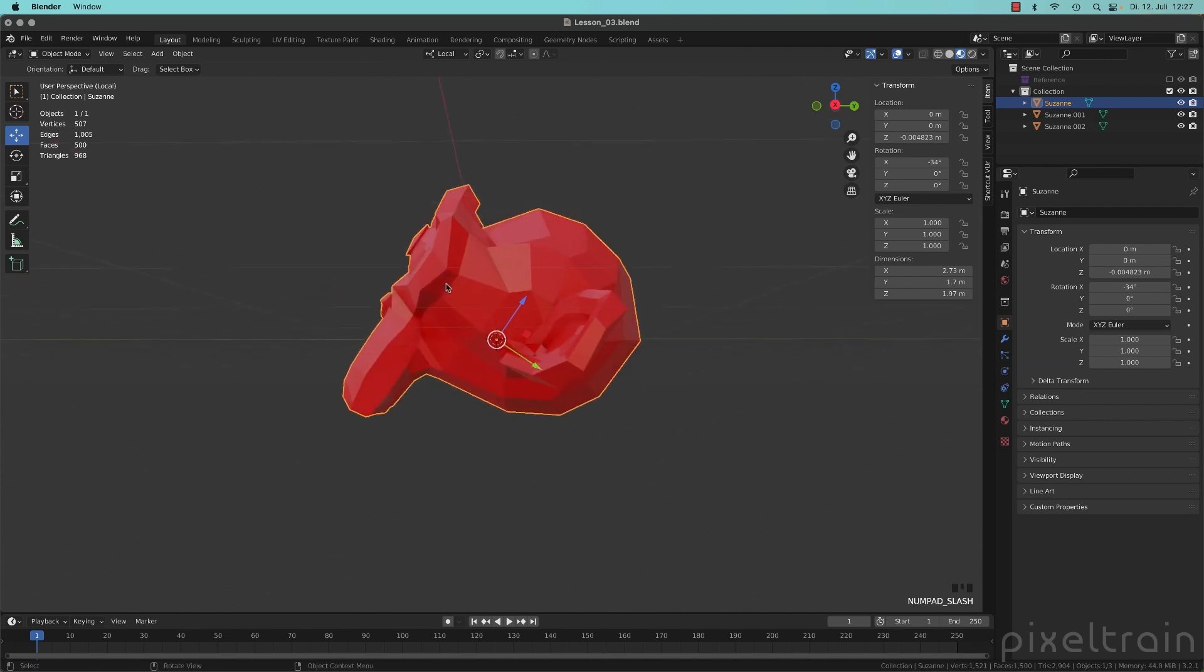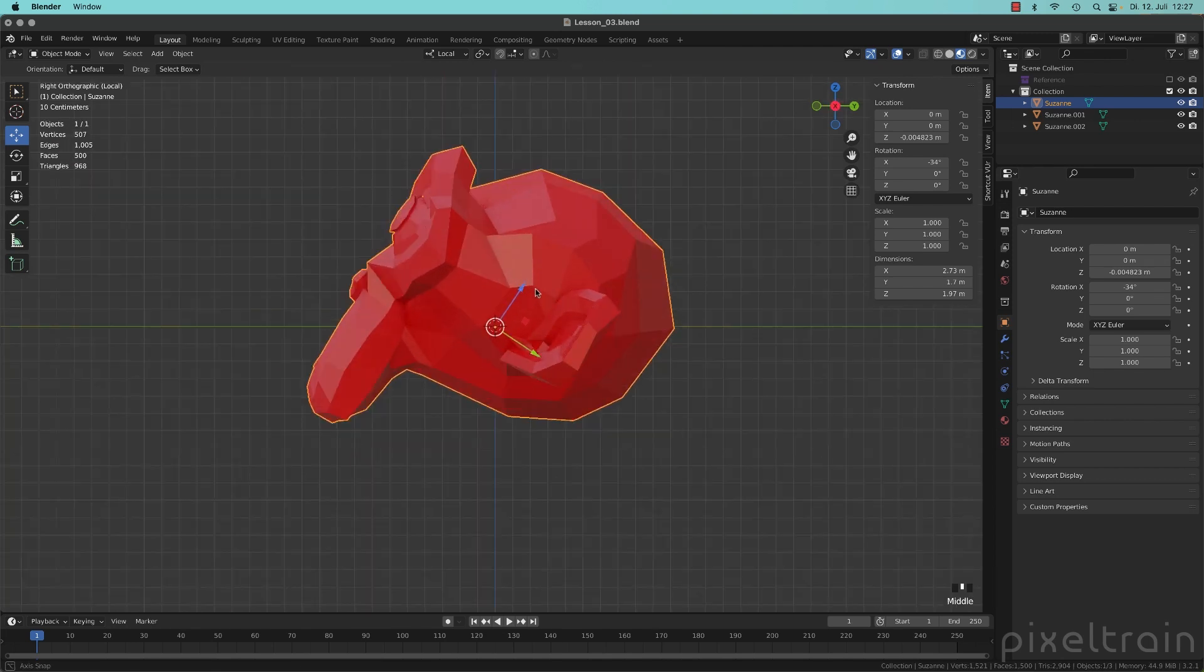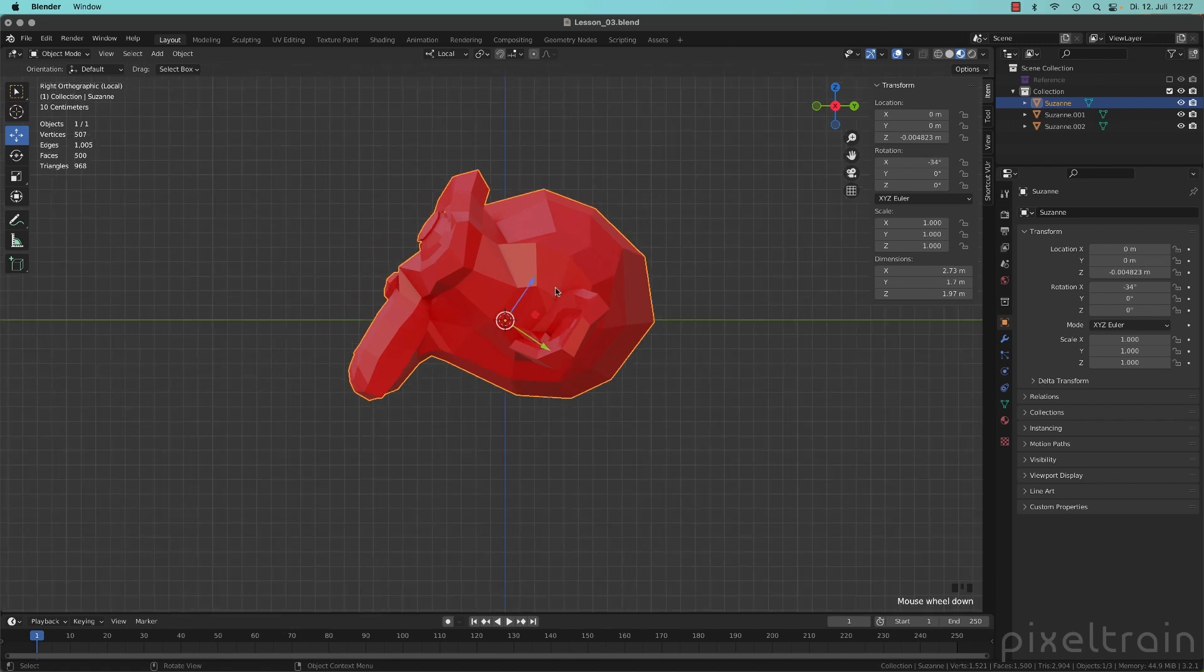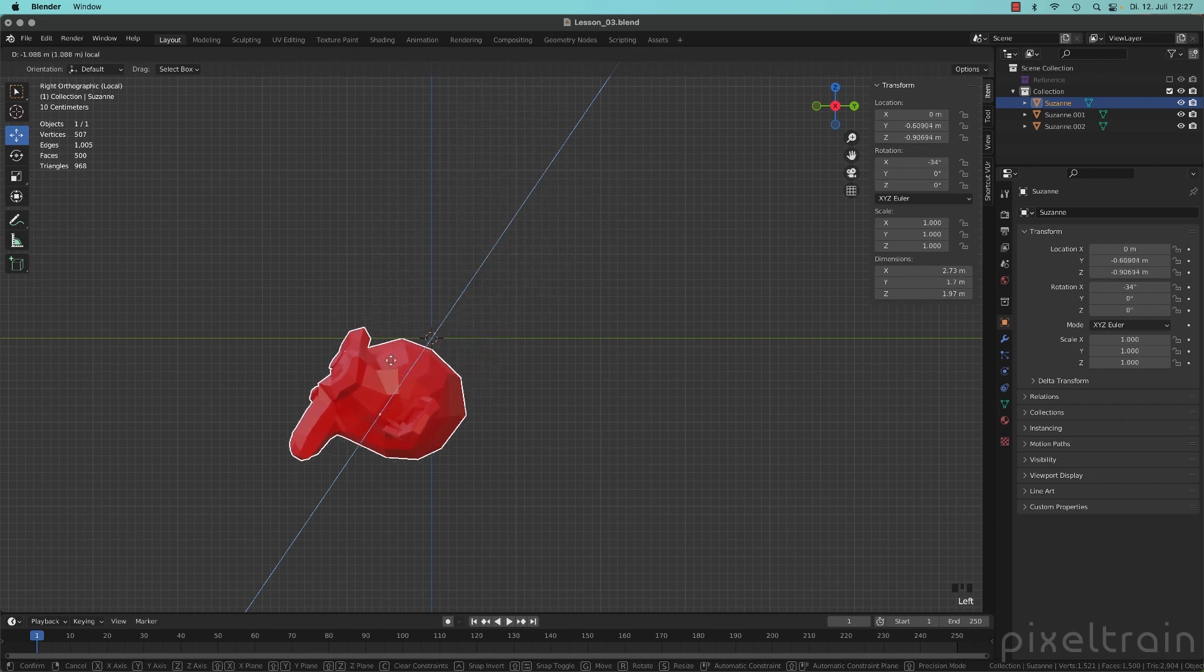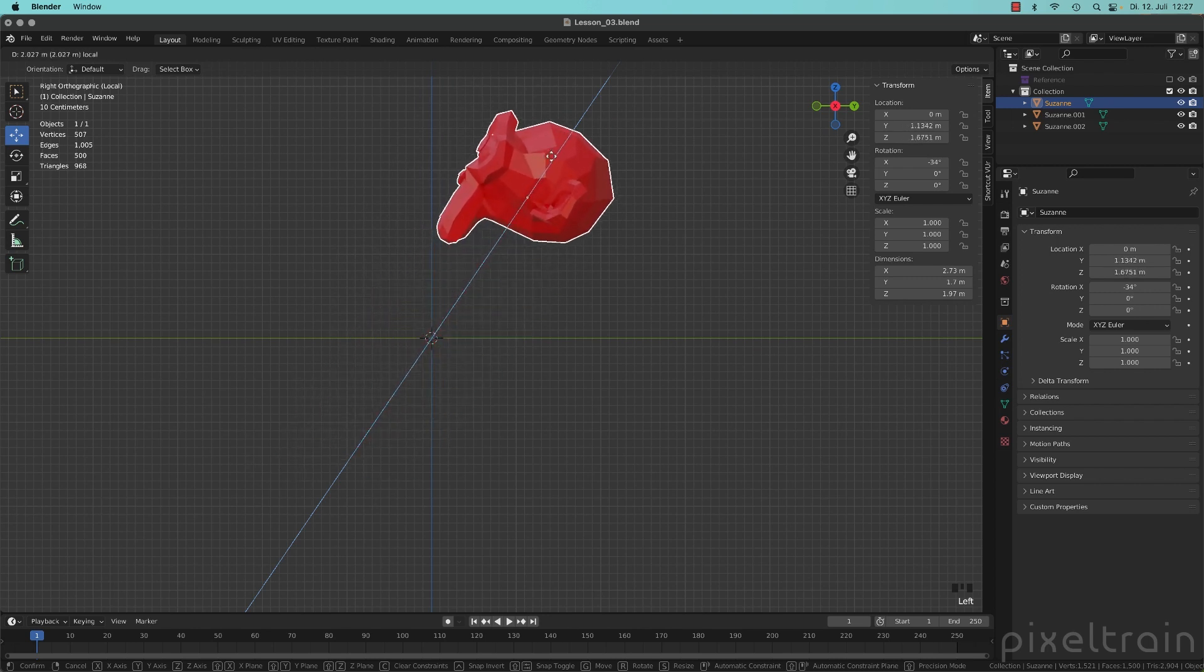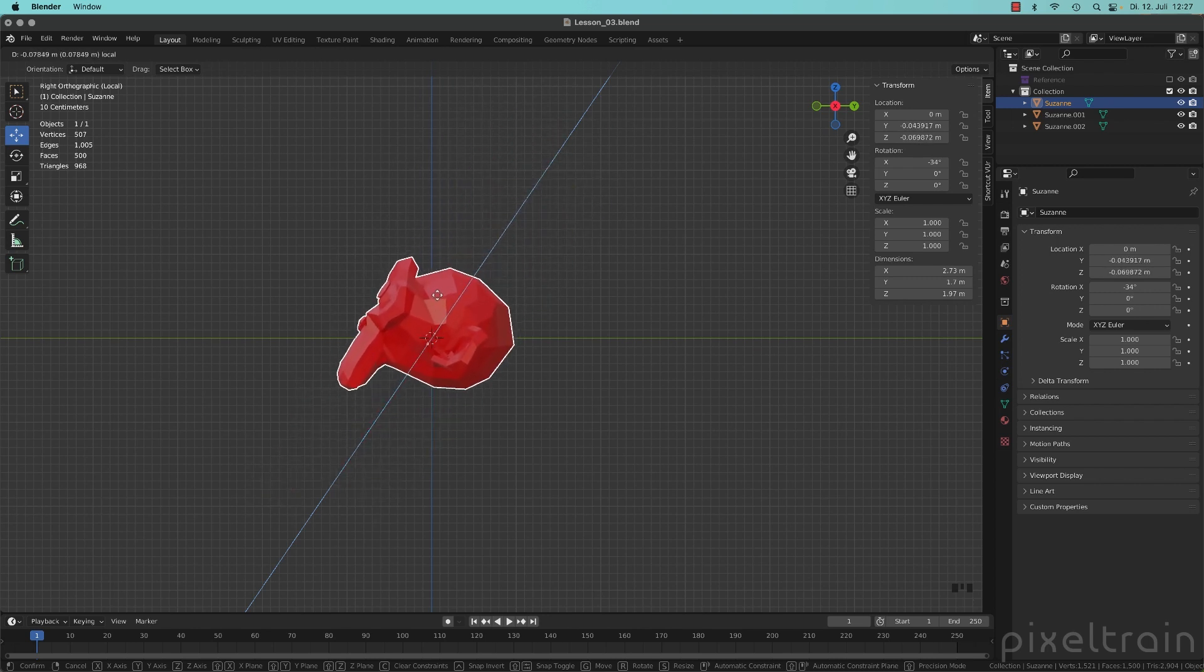Let's go here to local mode with the slash on the numpad. It's exactly looking like Suzanne is oriented. And if you now take these axis, you are moving Suzanne in this direction.